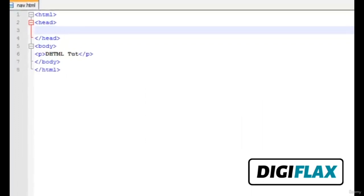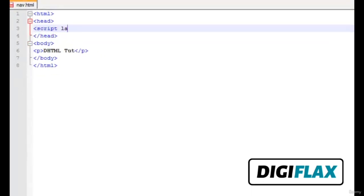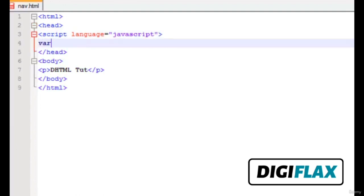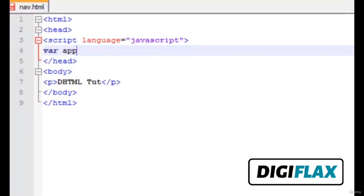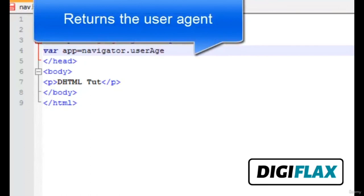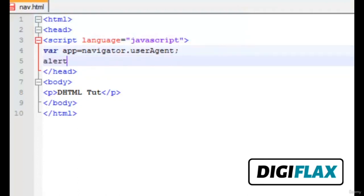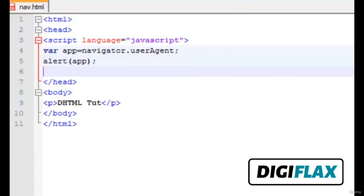So let's start some coding. We use JavaScript — write language equals JavaScript. This method returns a string comprising the user's browser. Then we simply show the alert message and end the script. Once we preview the script in a browser it will show the message depicting the browser of the user.